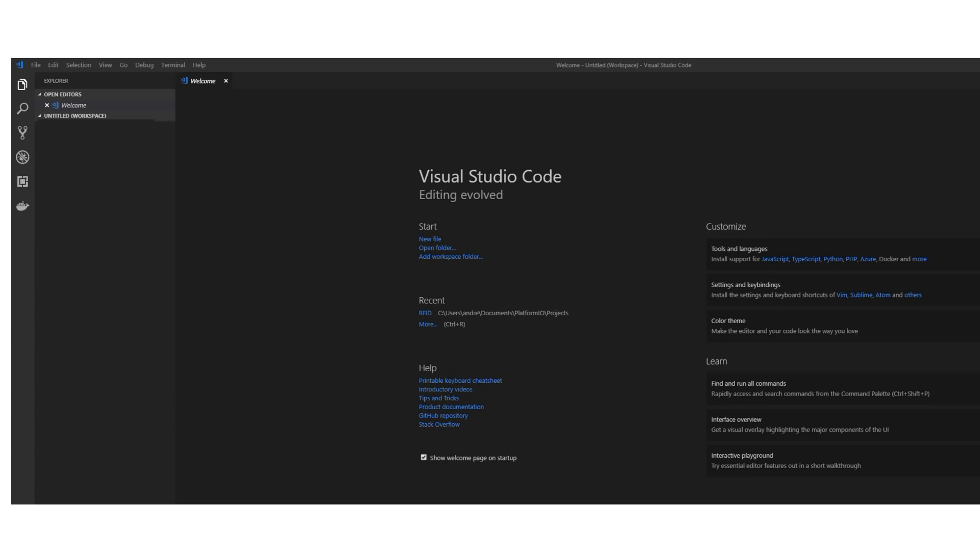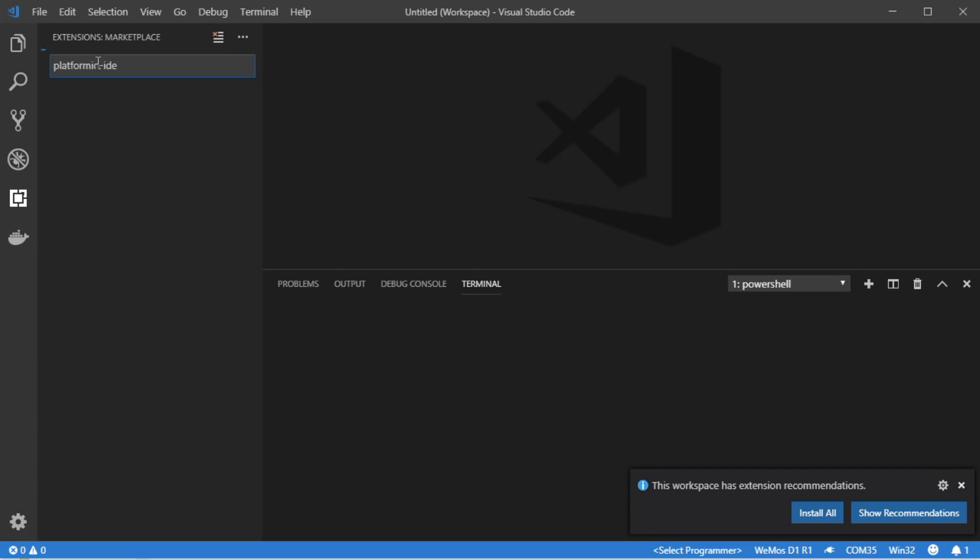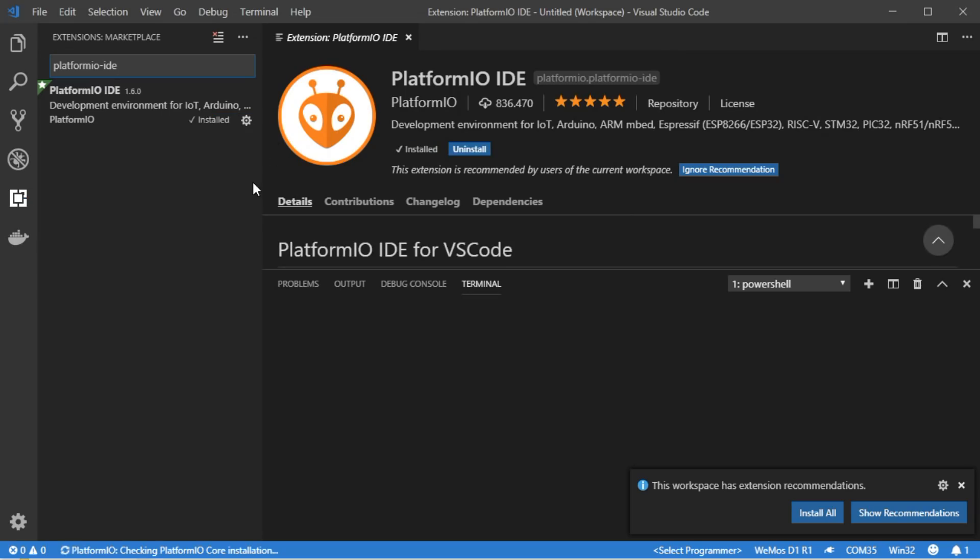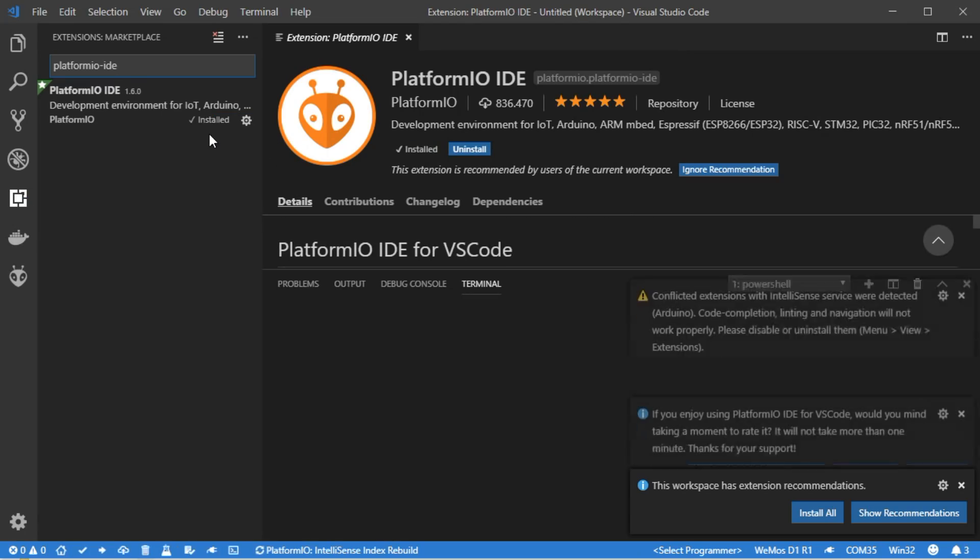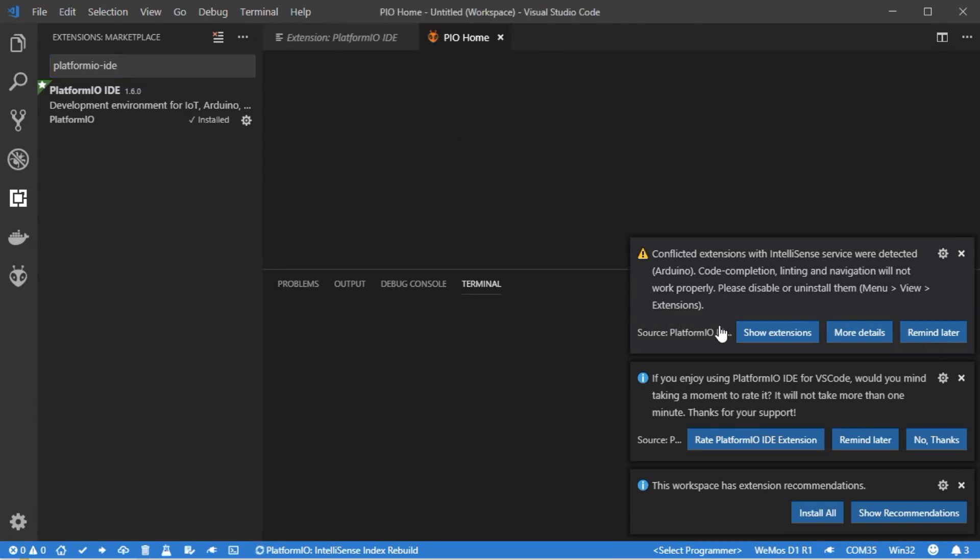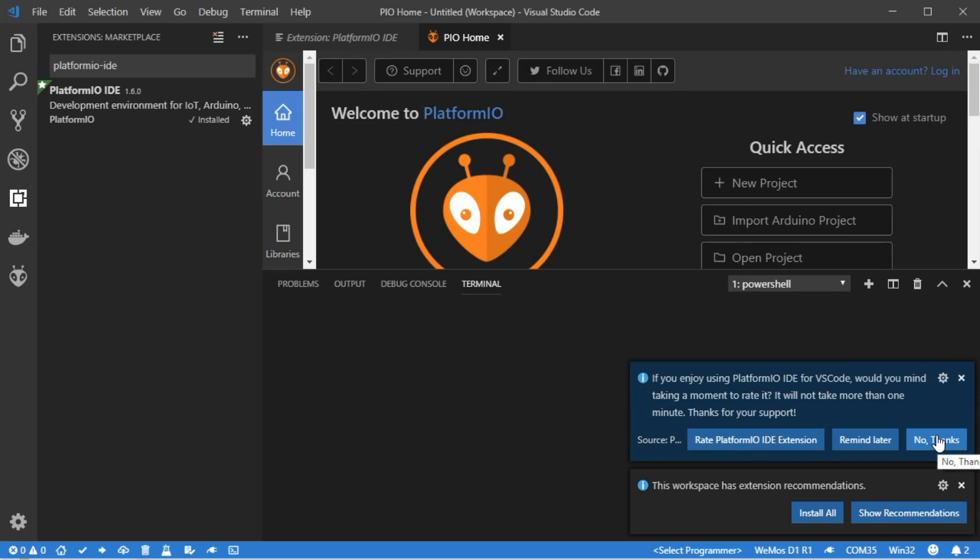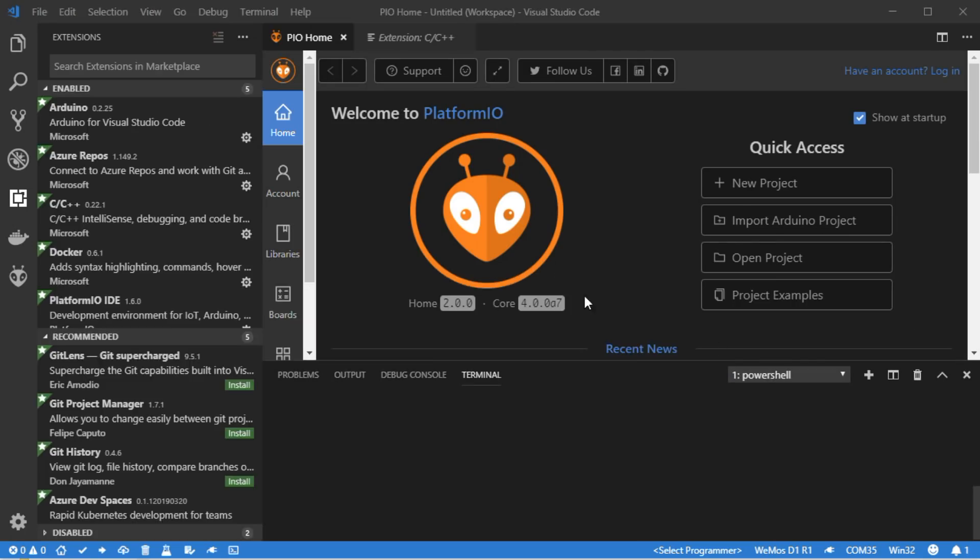Next we have to install PlatformIO. Because it is very tightly integrated, this step is straightforward. Go to this symbol on the left side in VSC and search for PlatformIO IDE. Then hit install. It will take a while till you see the PIO home screen. It also recommends installing additional things. Of course, we install the Arduino framework support. Now we are ready to rumble and can start our first project.